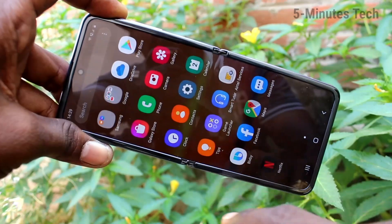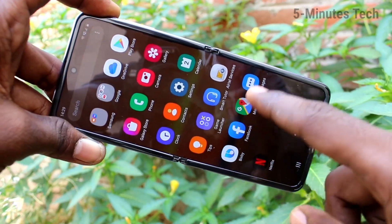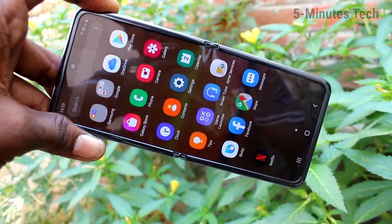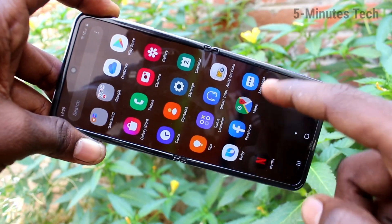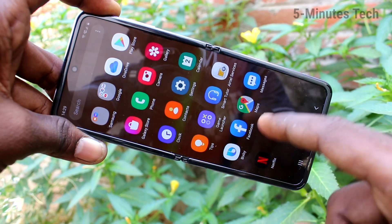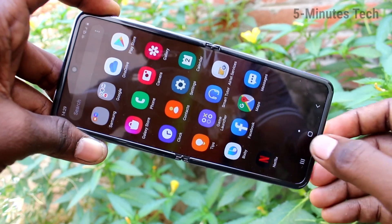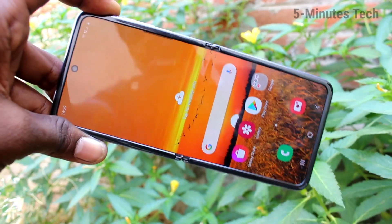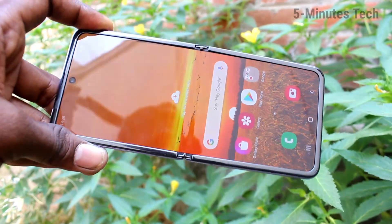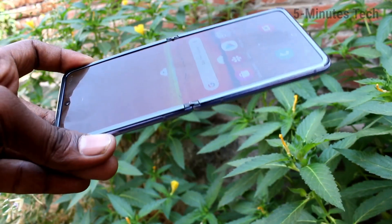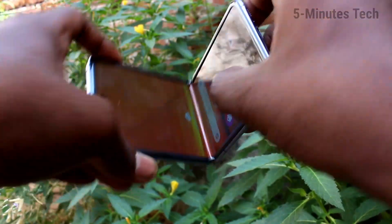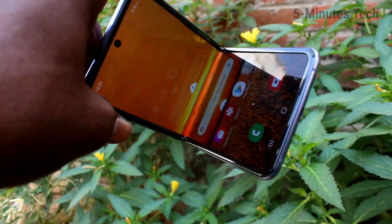Go to the home screen and see that all apps are restored now. So in this way you can easily hide or remove hiding in your phone Samsung Galaxy Z Flip. That's all friends, bye.